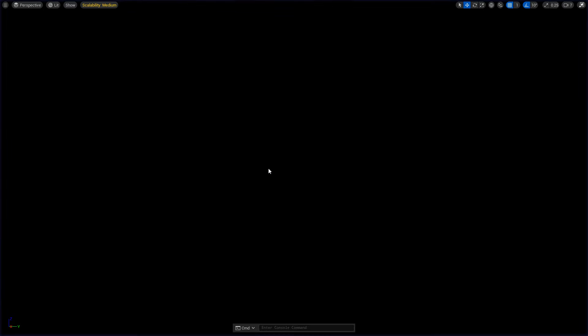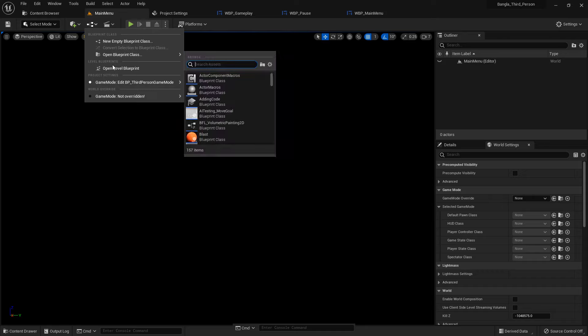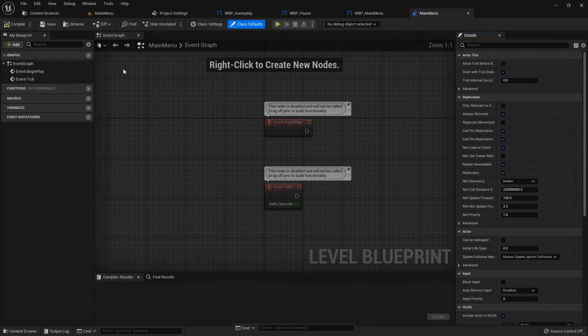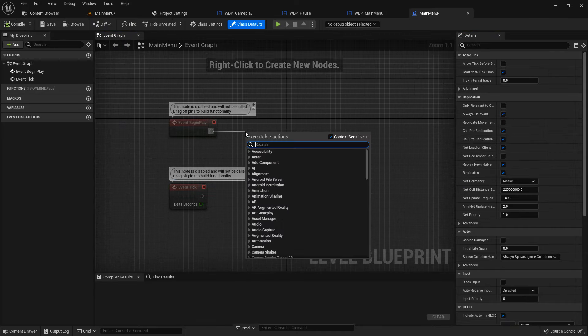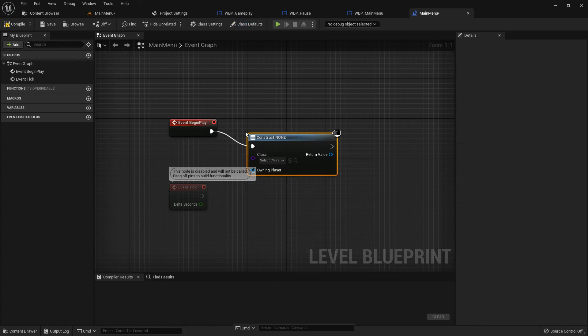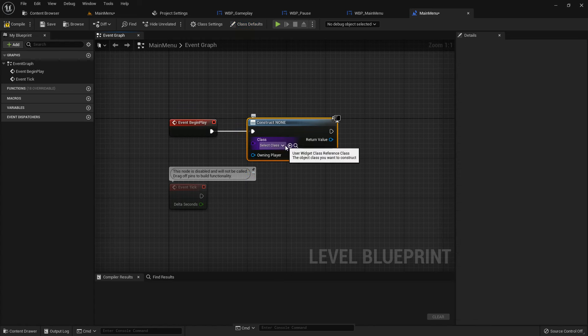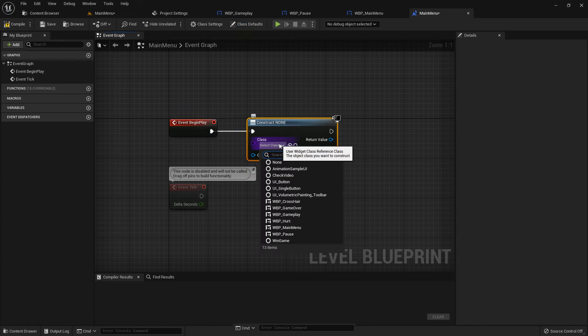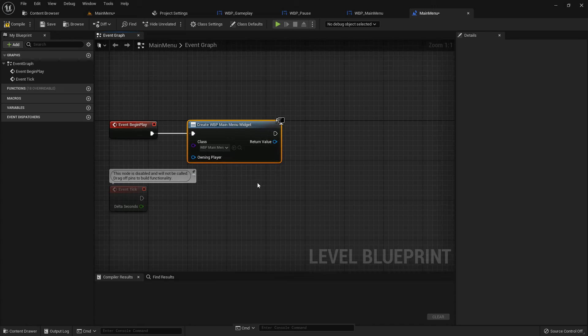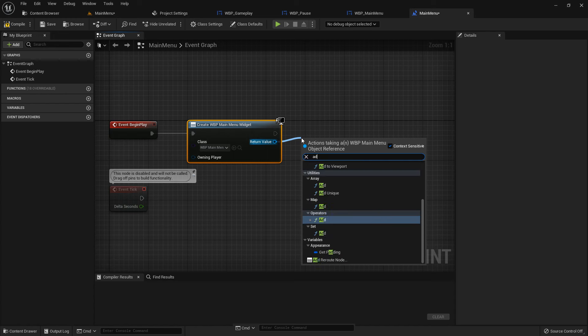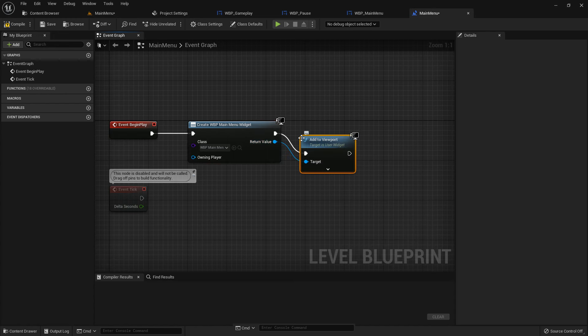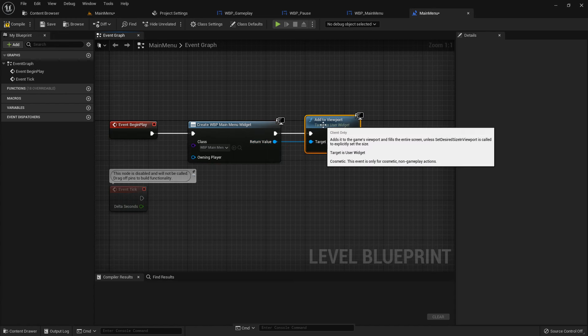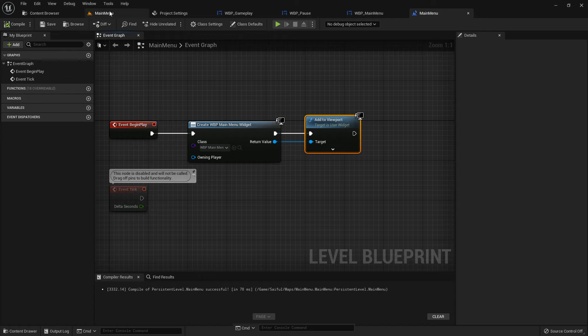Now when we play it shows nothing because we did not add the widget to the main menu blueprint. Open the level blueprint, and from begin play create widget. Widget should be WBP main menu. From here, add to viewport. Compile and save.